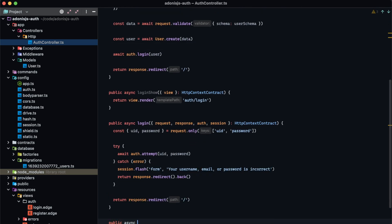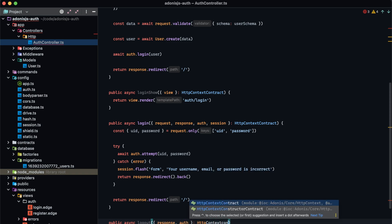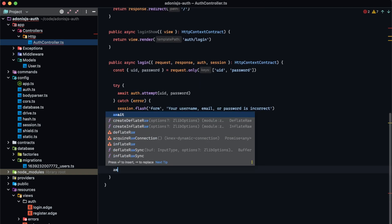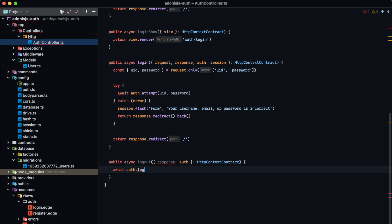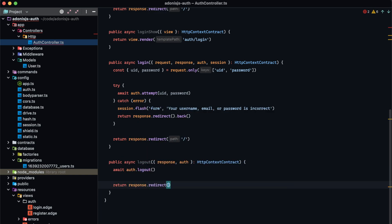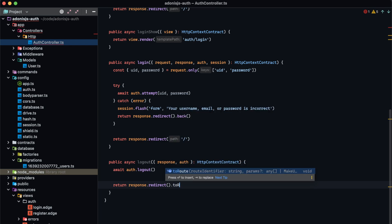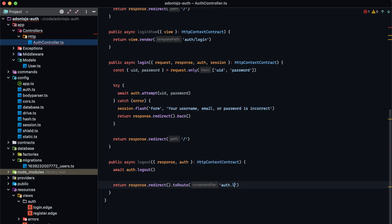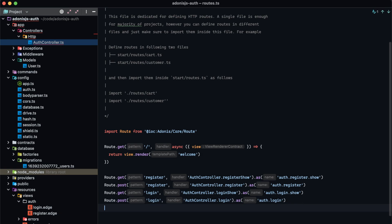Next, let's create our logout method so we can actually log out our user. Public async logout — we'll get response and auth out of our HTTP context contract. All we need to do is await auth.logout, and then return response.redirect to send them to the login page — route auth.login.show. Let's create a route for that: route.get logout, auth controller.logout, as auth.logout.